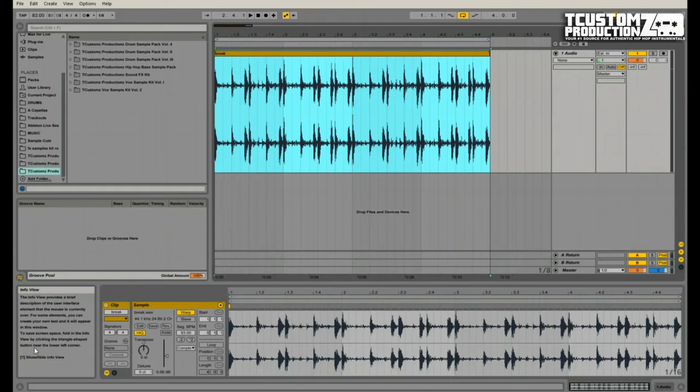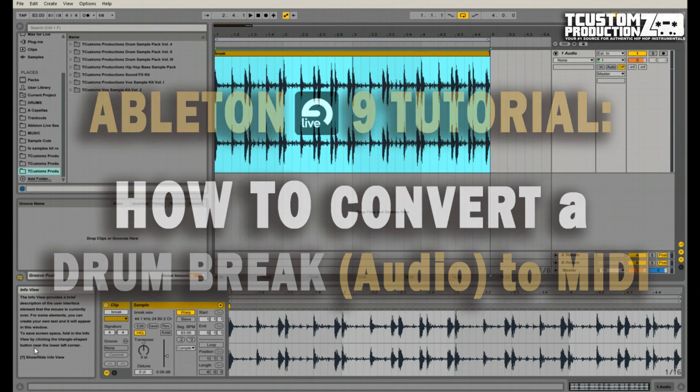What's up guys, Travis with T Customs Productions, tcustoms.com. Today I'm back with another Ableton Live 9 tutorial.